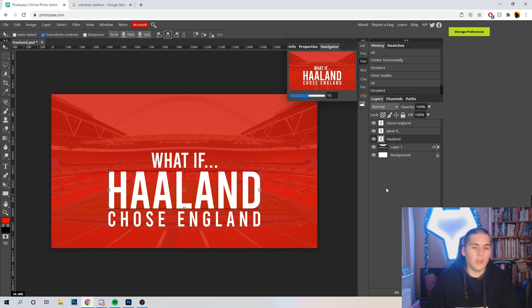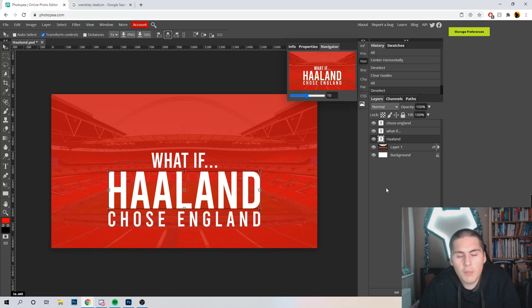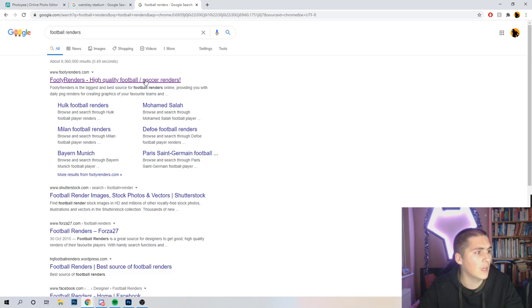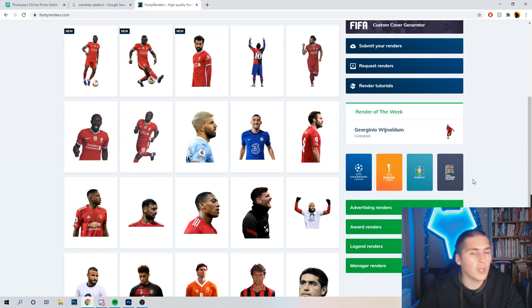And yeah, we've got 'What If Haaland Chose England'. You're probably going to want a focal point — normally the best thing to do is find a picture. A website I always recommend is FootyRenders.com — and I'll include one of those just to show you how it works. As you can see, so many players are already cut out on there. If you're looking at big leagues, you've got so many — there's even some in the Championship.